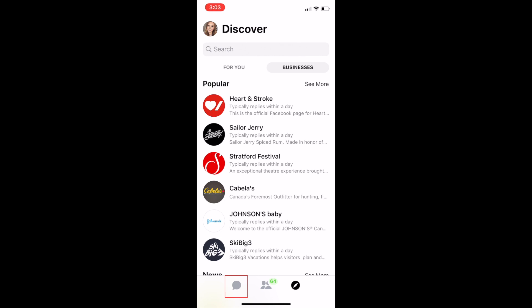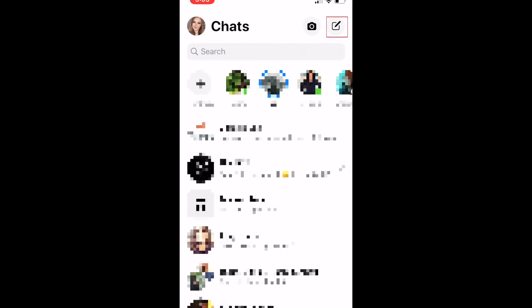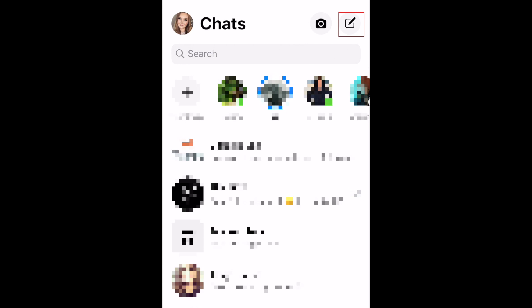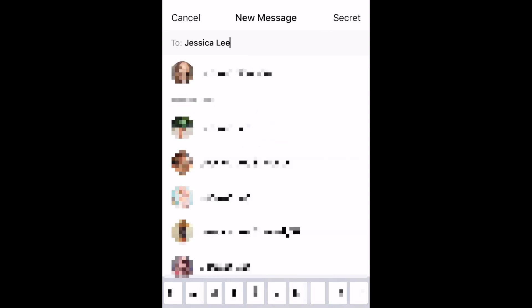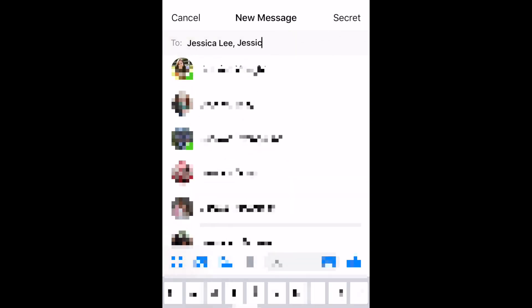In the Chats tab, you can tap any conversation to open it. Or, start a new conversation by tapping the New Chat icon in the top right corner. Then type in the name of the friend you'd like to chat with. To add another person to the chat, tap the plus sign icon on the right and type in their name.